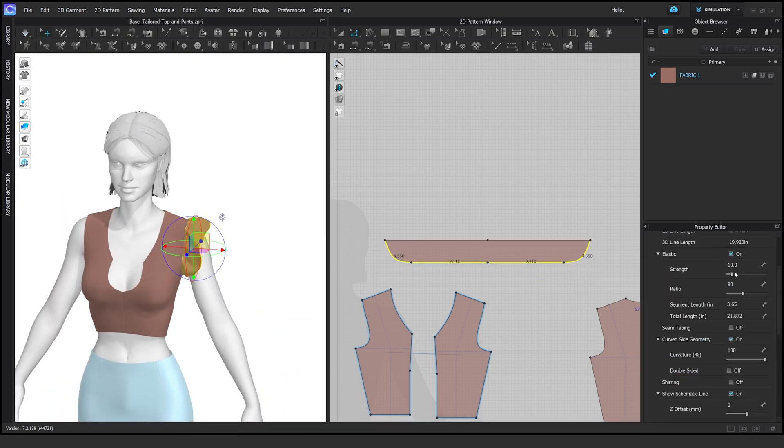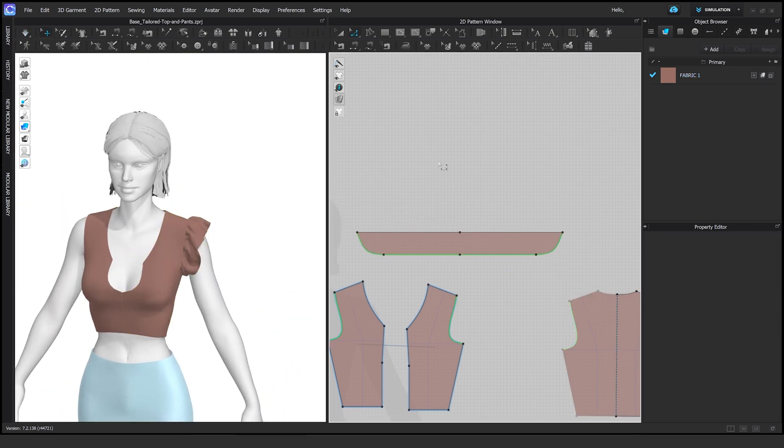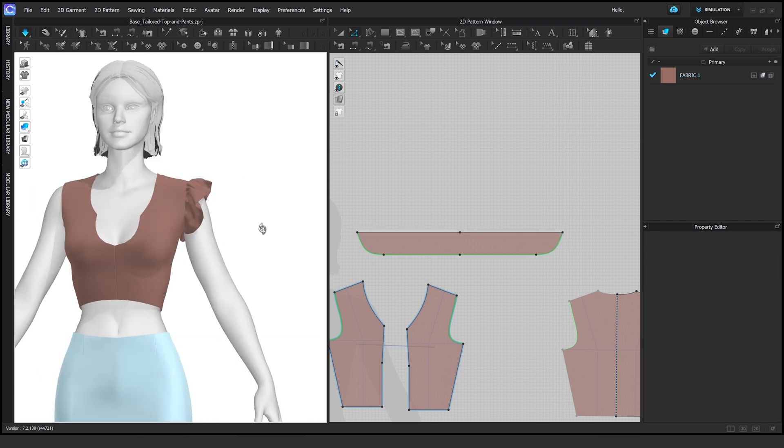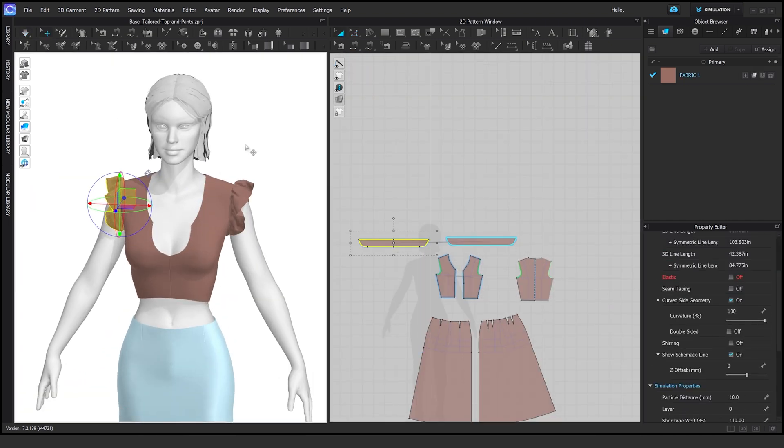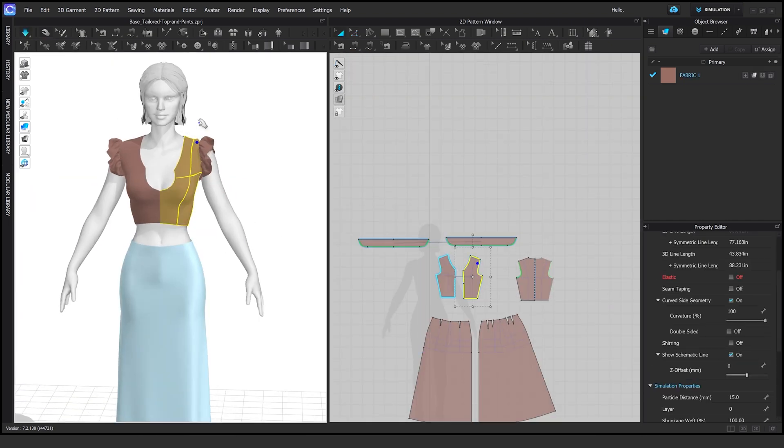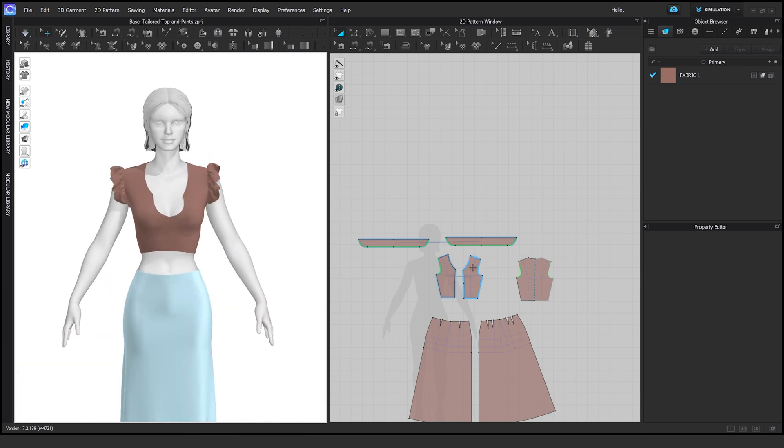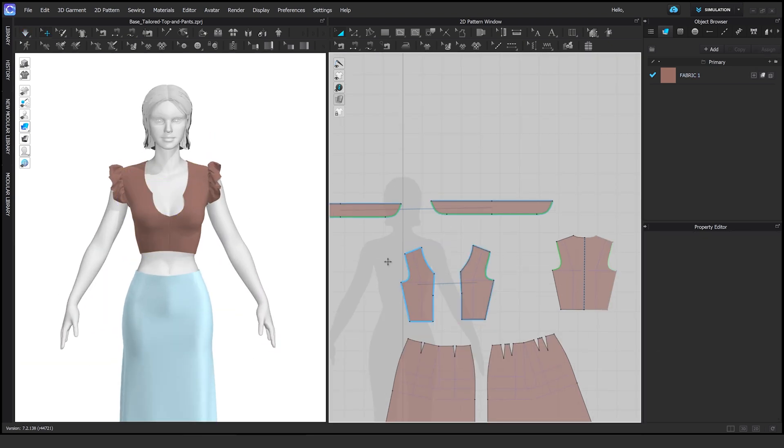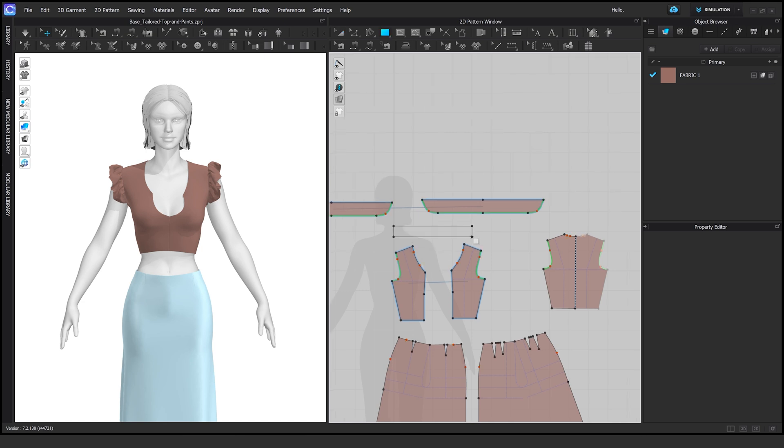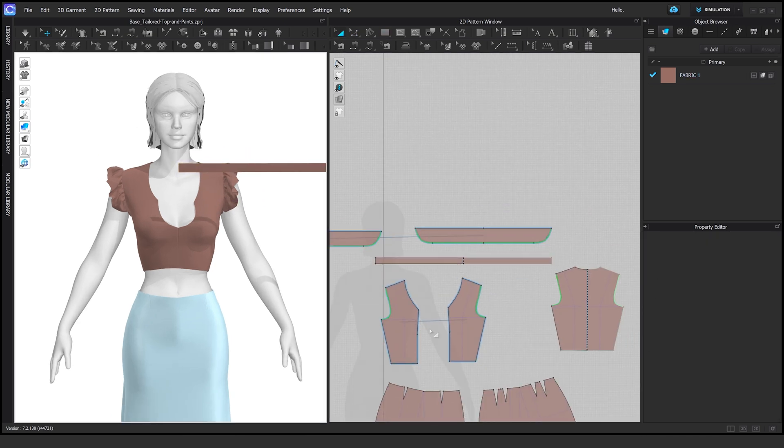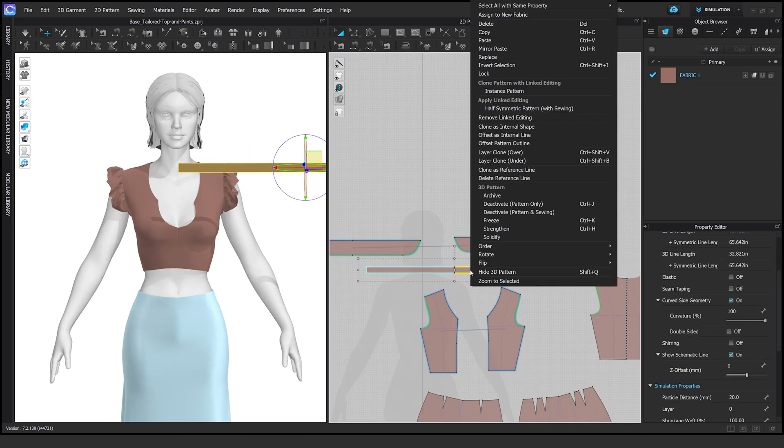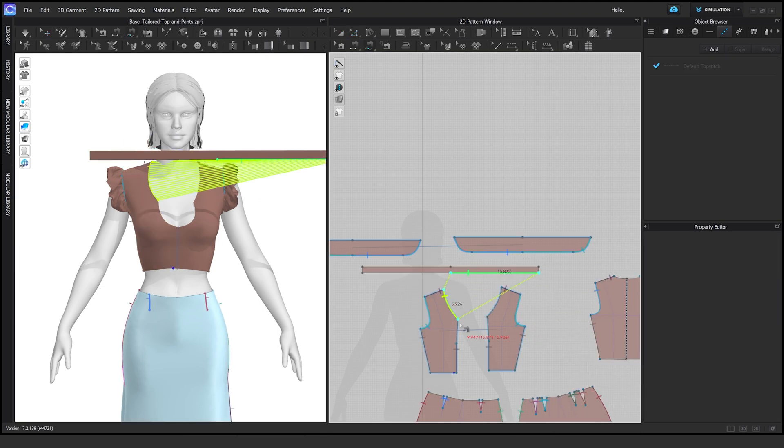And then on the things that I want to be scrunched and have that ruffle effect, I'm going to do a lower number on those. I'm adding some more ruffles along the neckline and then I'm also going to add some more at the end of that top.